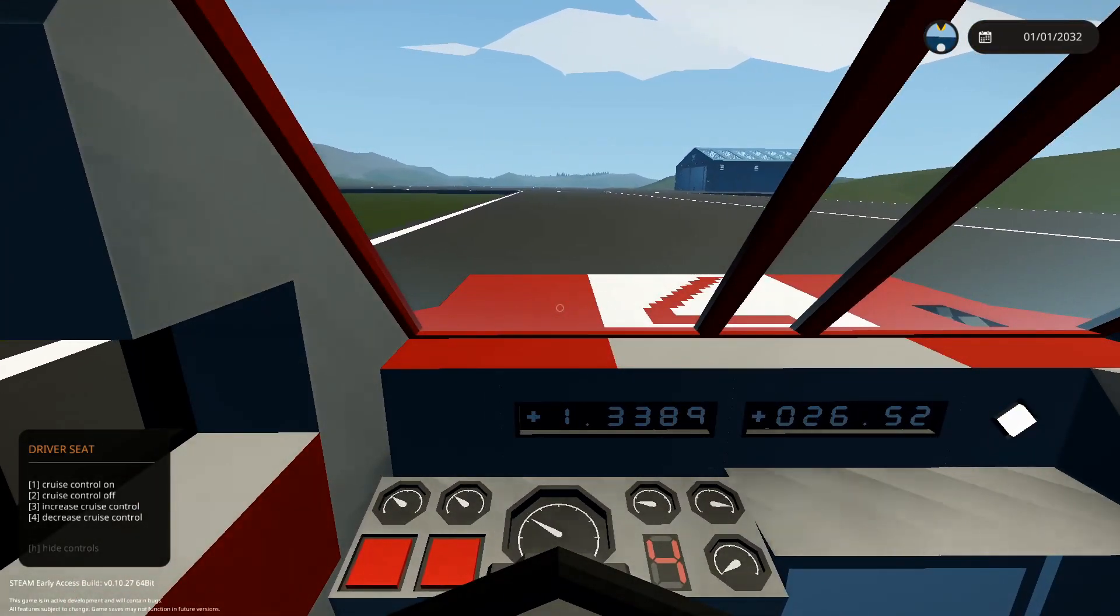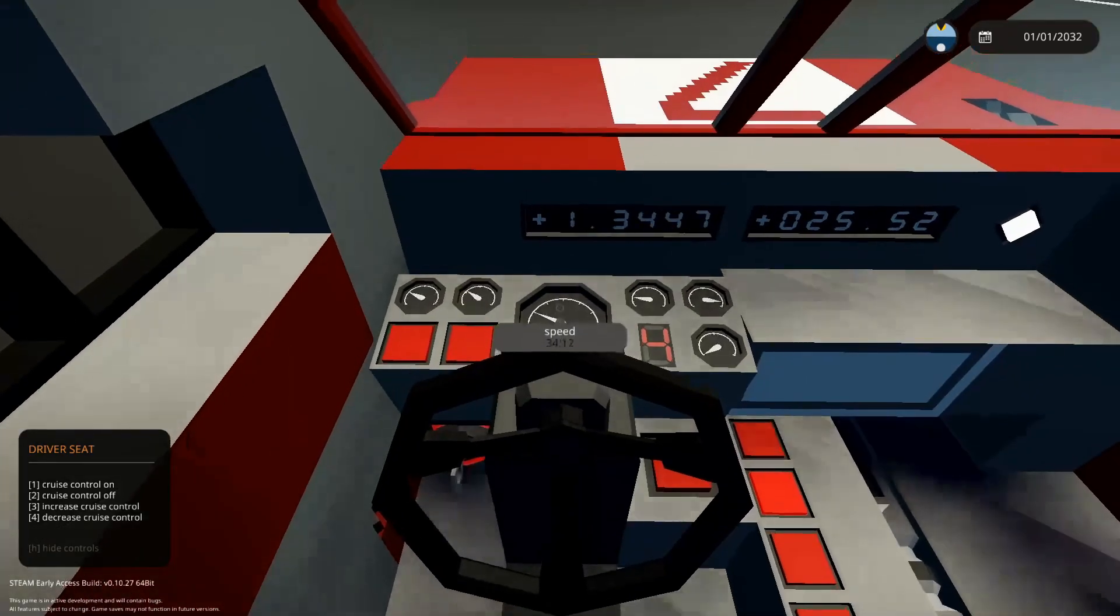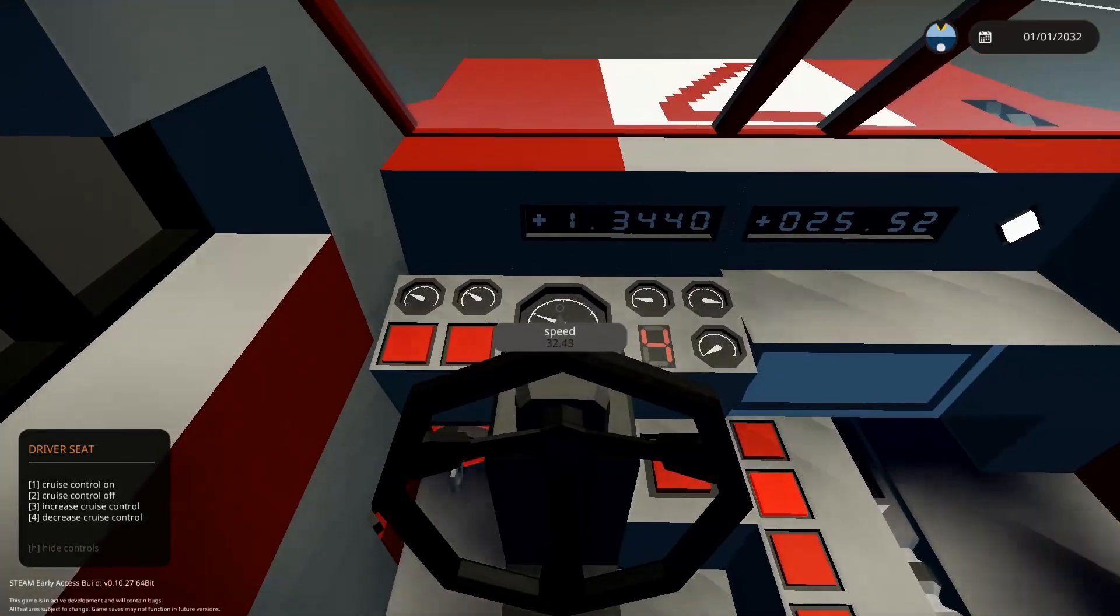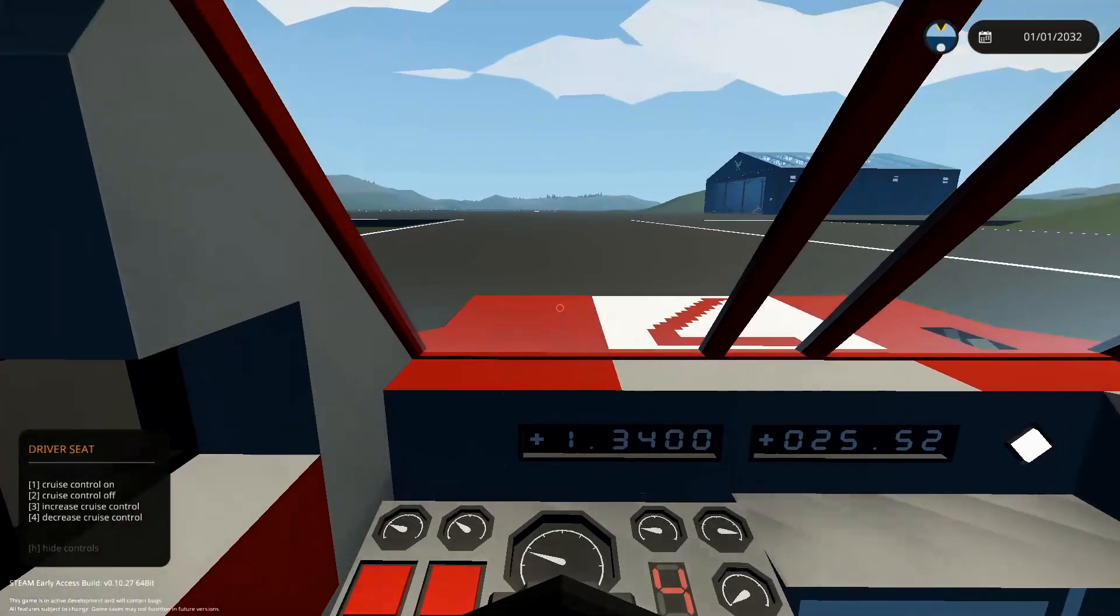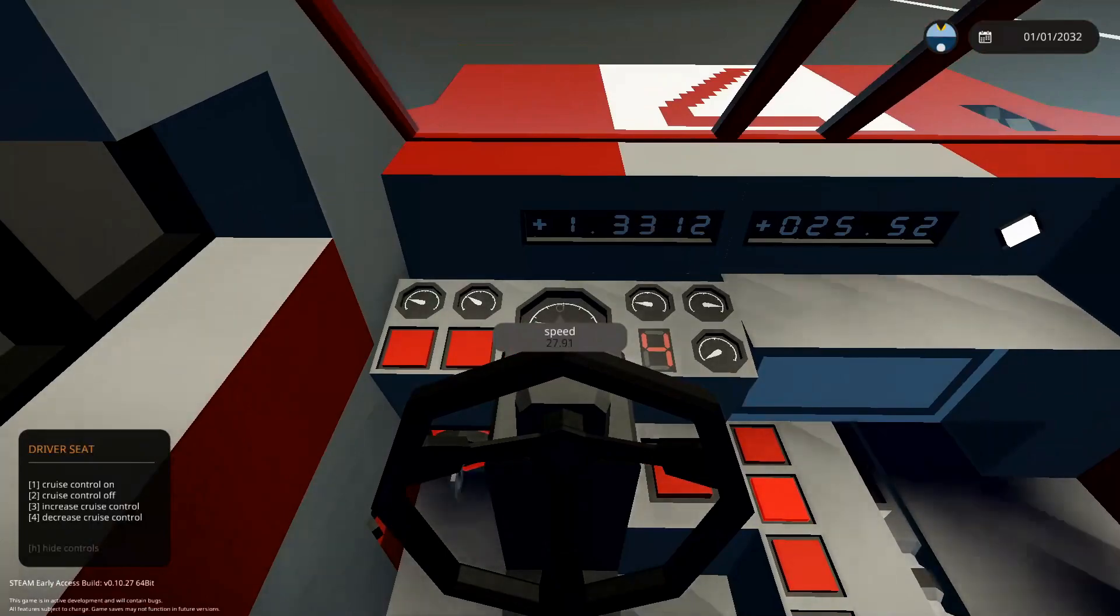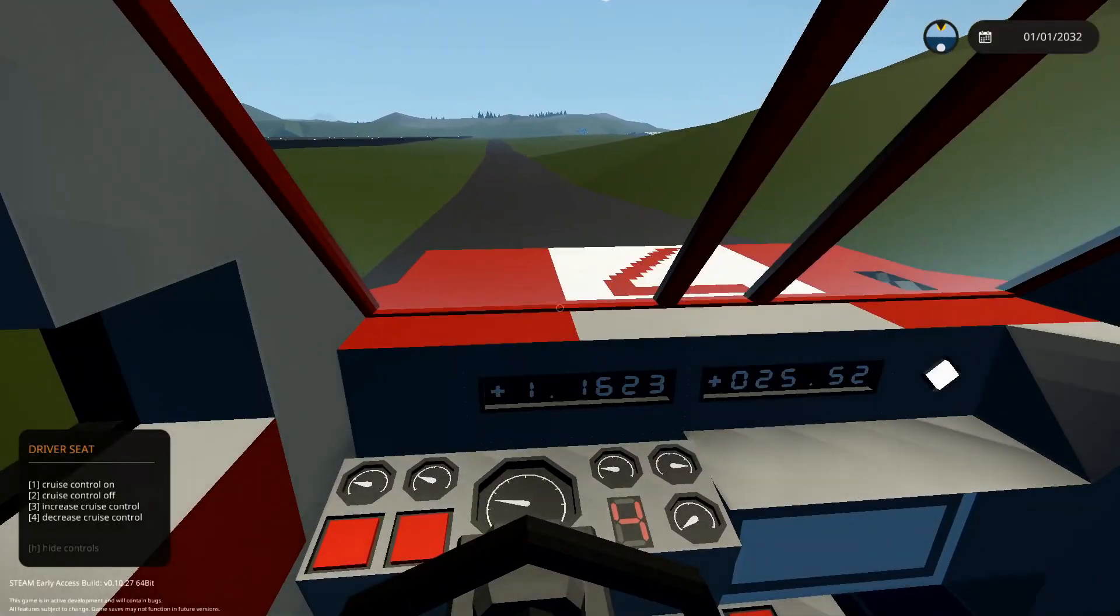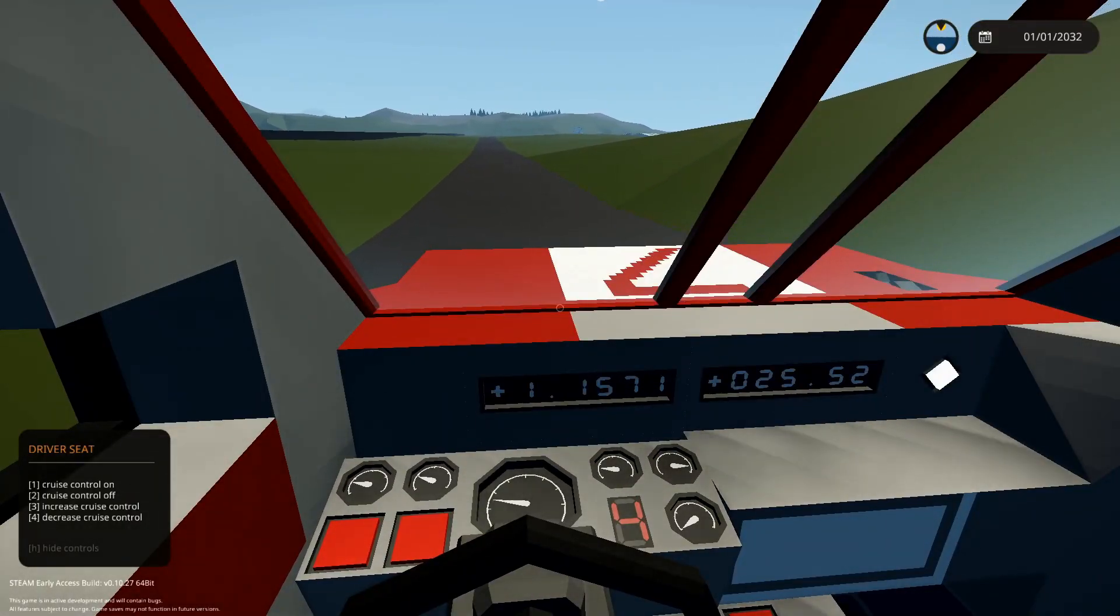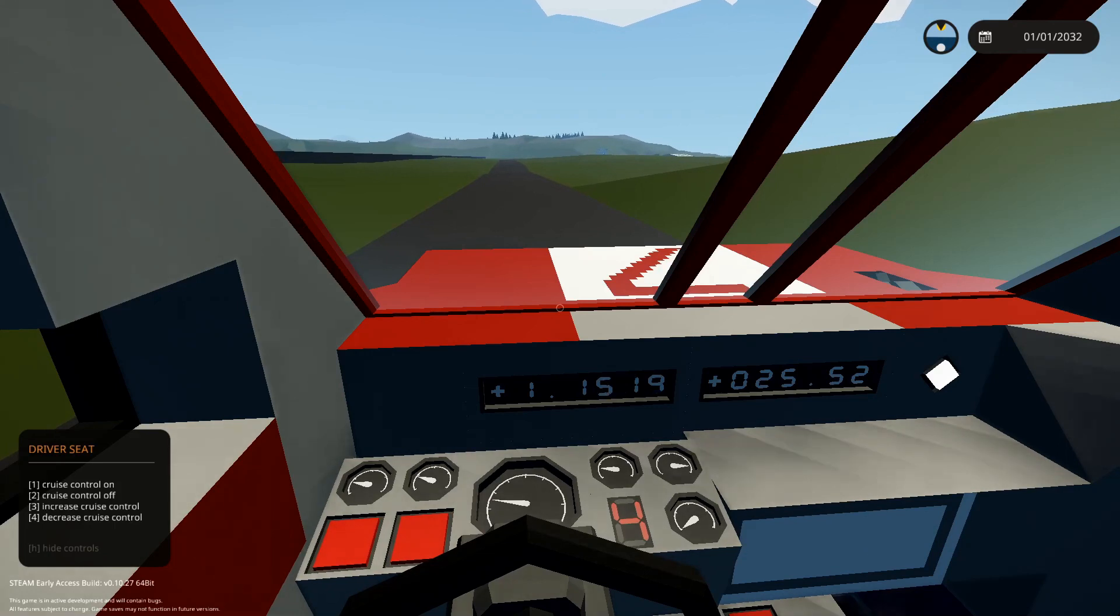But something else we can do, say you drive into a neighborhood now, speed limit's 25. We can drop that down by just spamming 4 a few times and the PID will take care of it. It's actually a pretty nifty system.